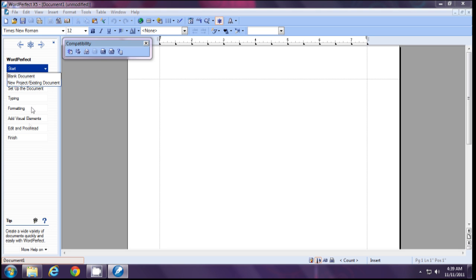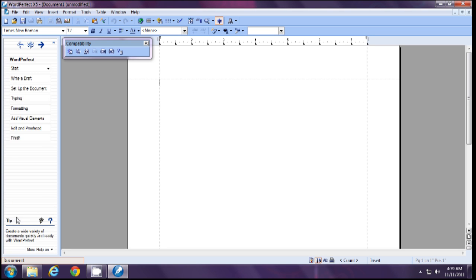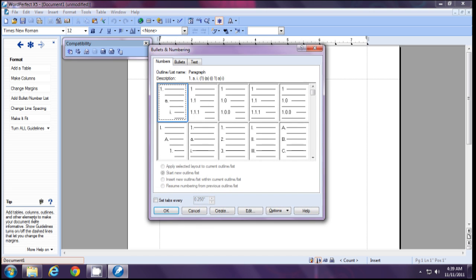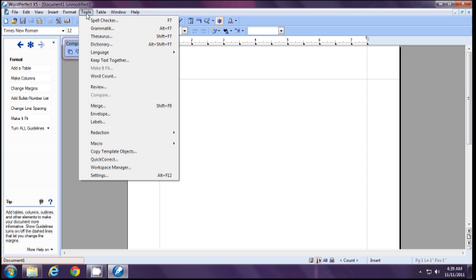Here on the right side you can start a new project, do editing and formatting. The useful thing is you can read a short tip of each action at the bottom. To change this workplace, click on the Tools menu, then click Workplace Manager and select your workplace.